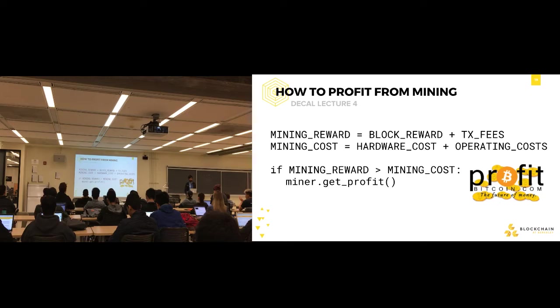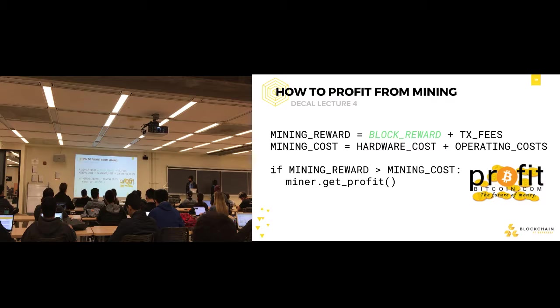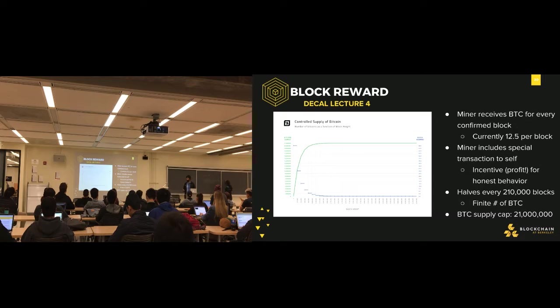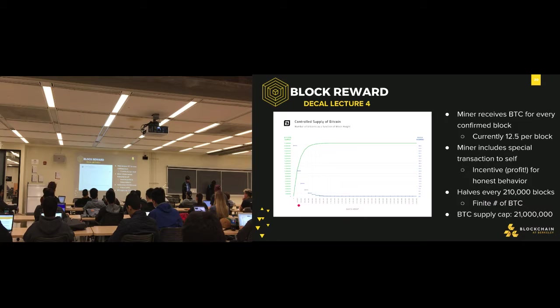How to profit from mining: mining reward equals block reward plus transaction fees, and mining cost equals hardware cost plus operation cost. If mining reward is greater than mining cost, the miner gets profit. The block reward is a reward every miner receives once they confirm a valid block — currently around 12.5 Bitcoin. There is a Coinbase transaction in which a miner sends the block reward to themselves; that is the incentive for honest behavior. This block reward halves every 210,000 blocks — it started at 50, went to 25, and is now at 12.5 — meaning there's a finite amount of Bitcoin that will ever exist.